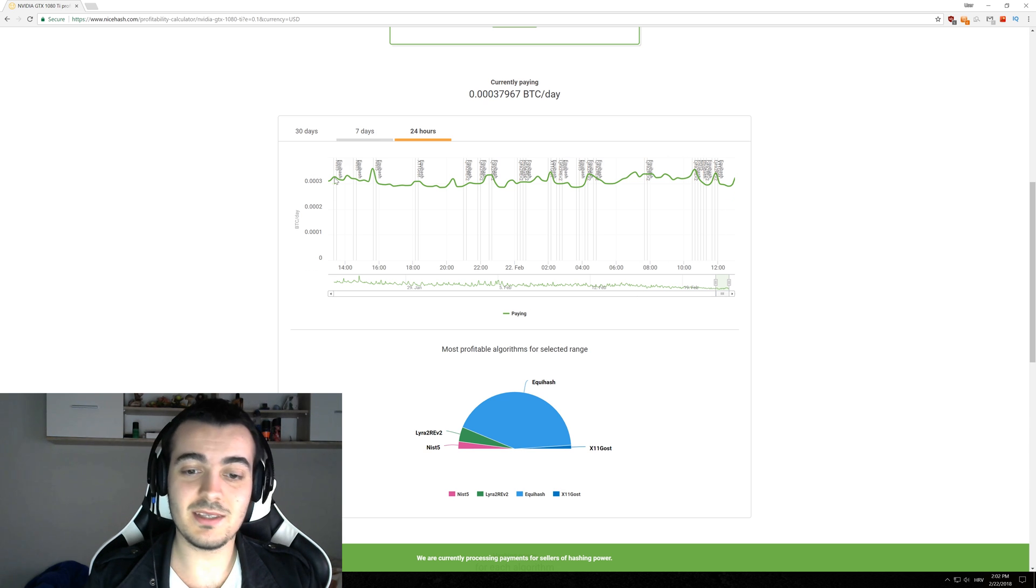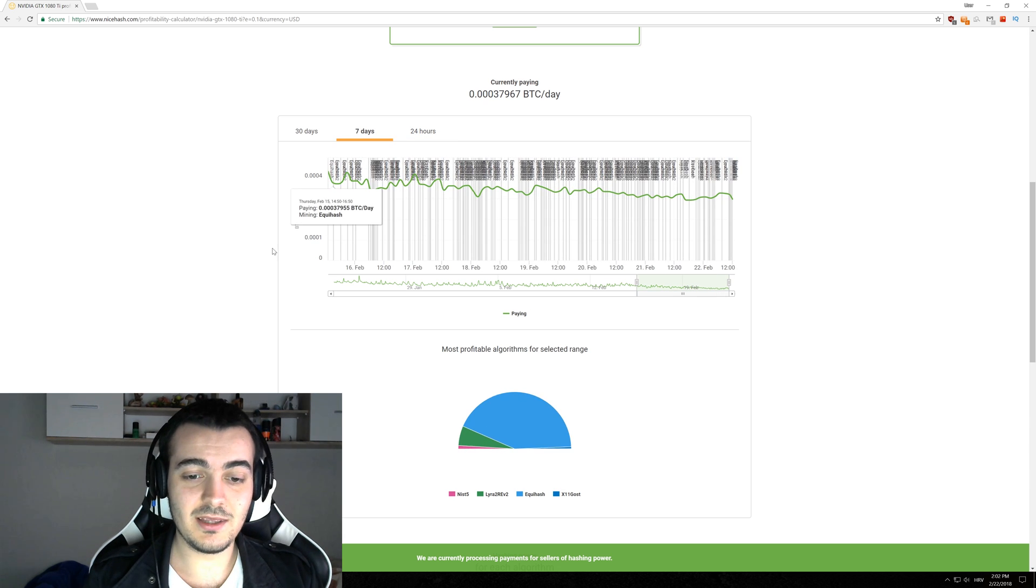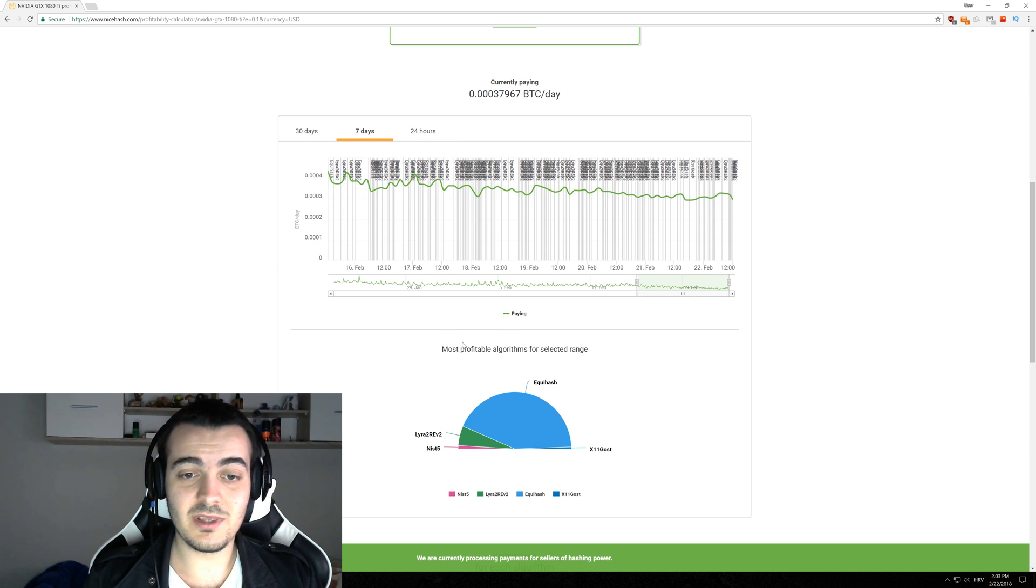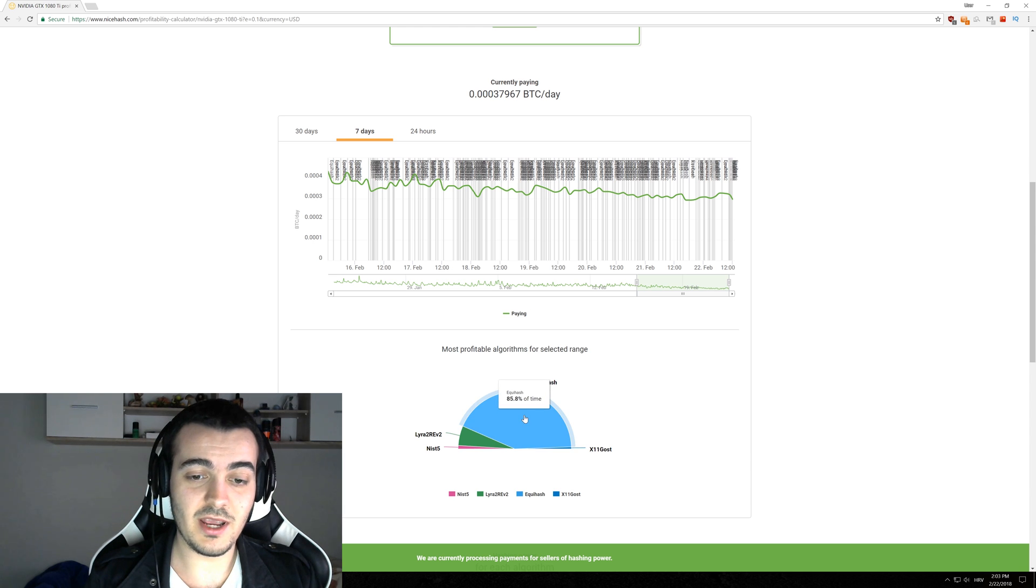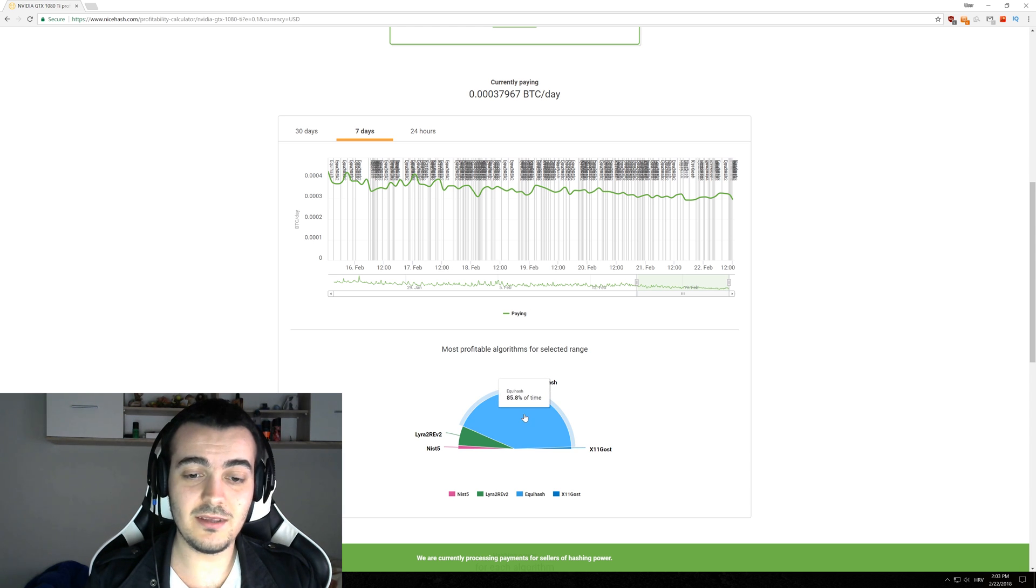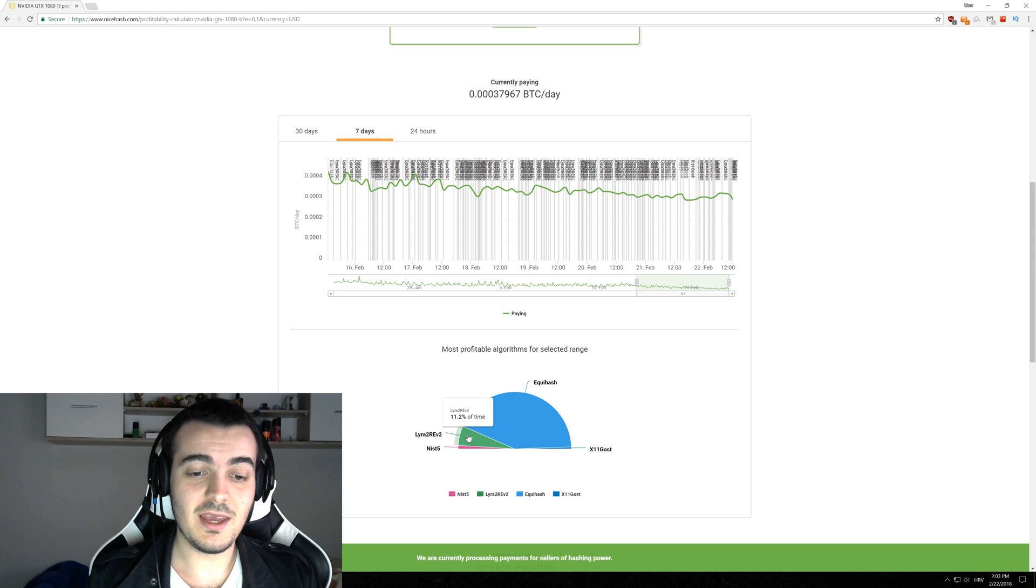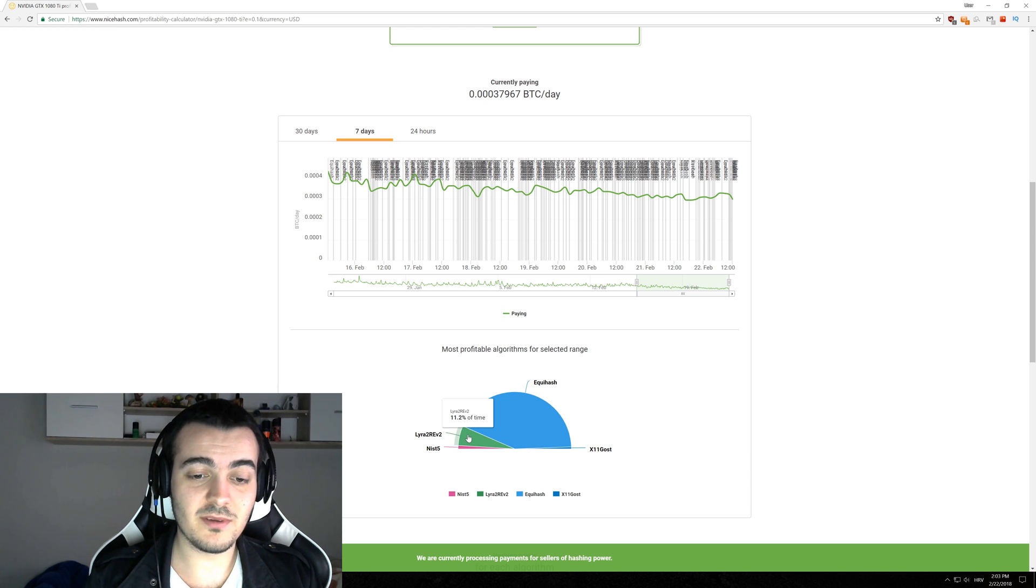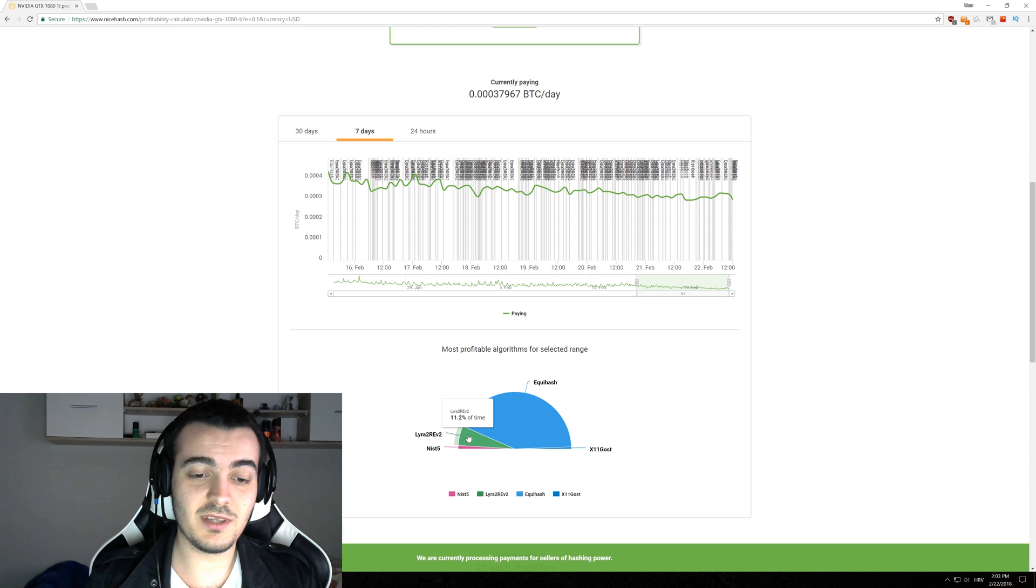So you just click 7 days and we can see the most profitable thing in 7 days was by far Equihash which was the most profitable 85.8% of time and Lira2 Revision 2 which was most profitable 11.2% of time.